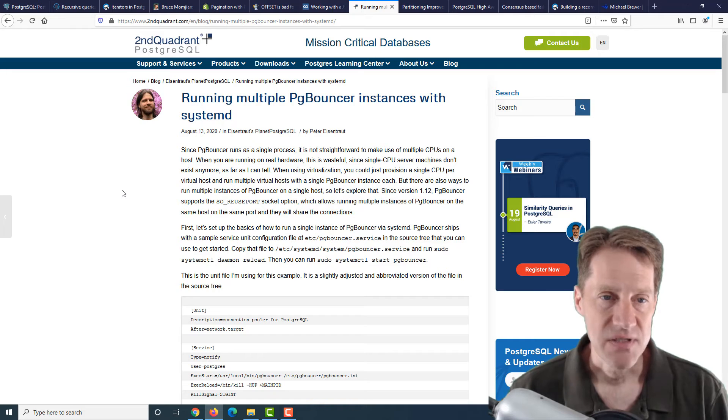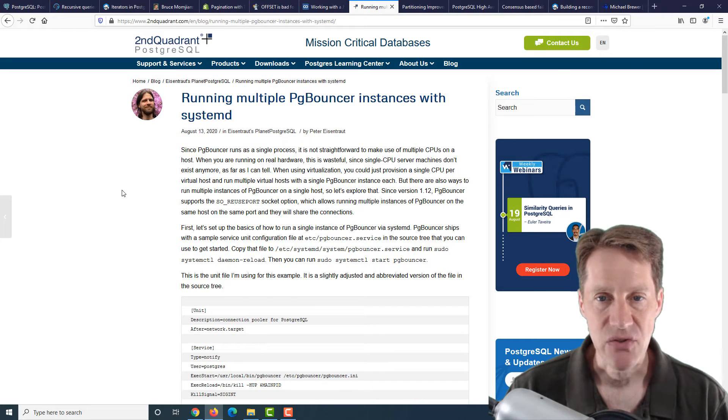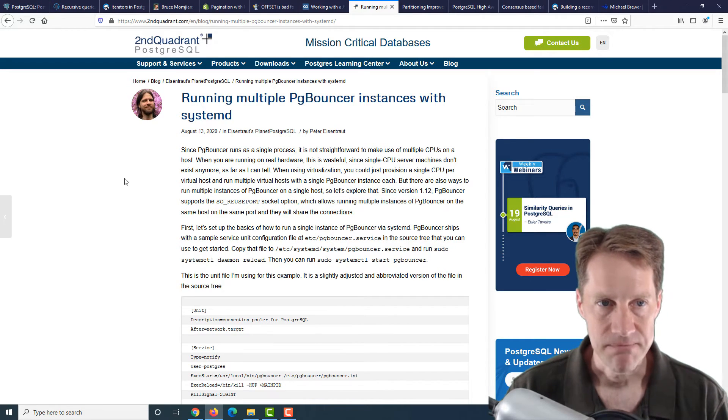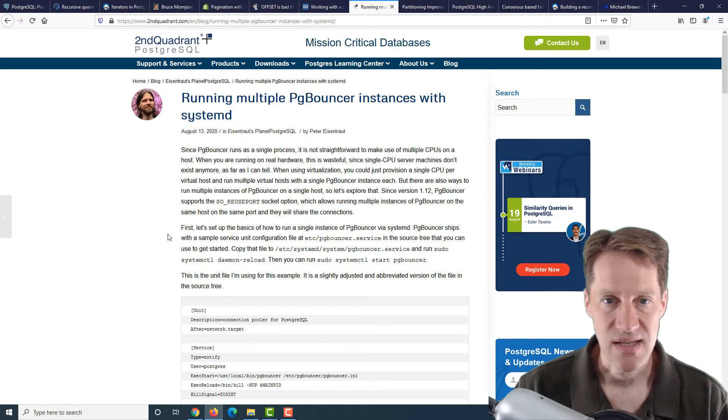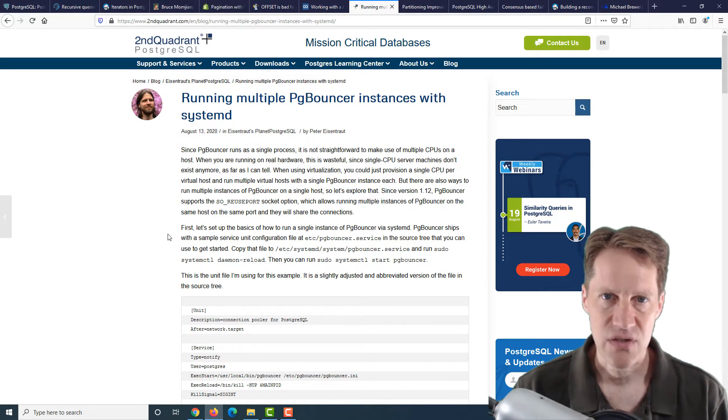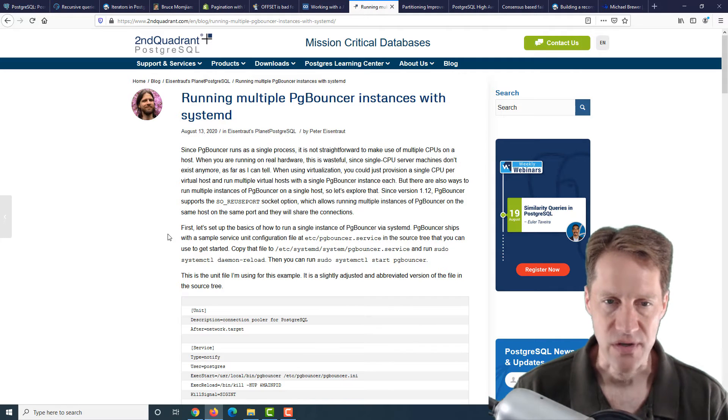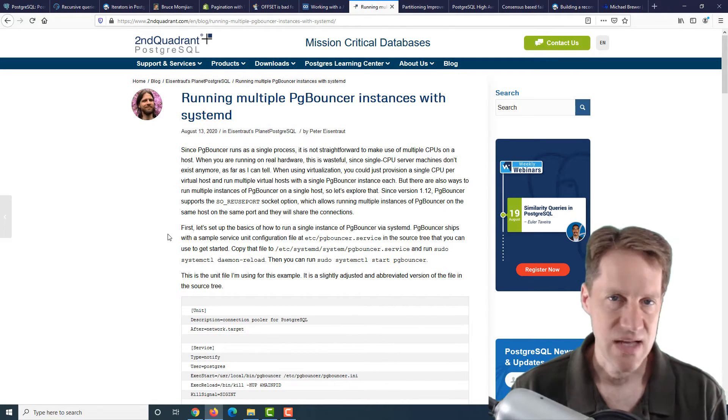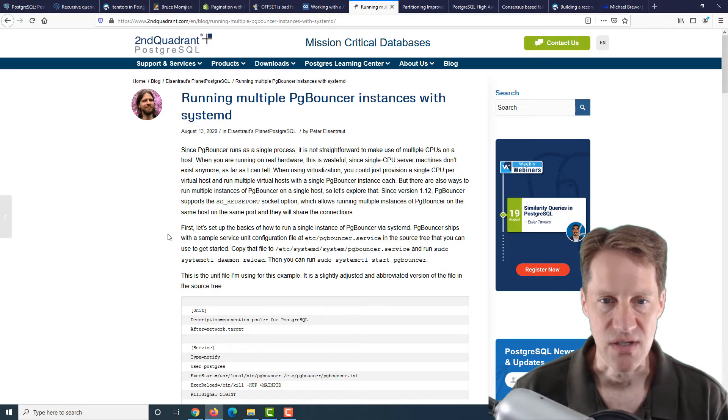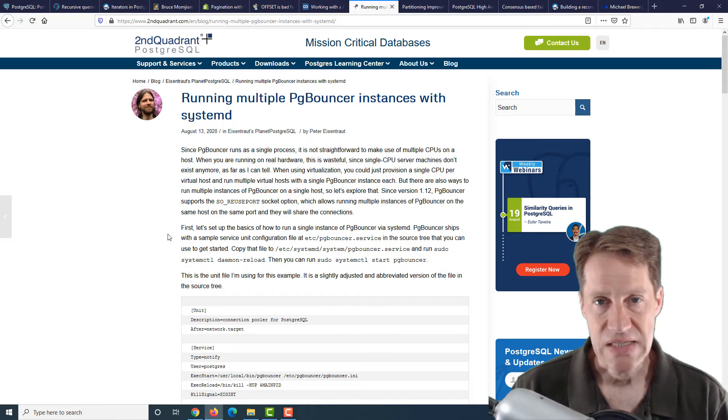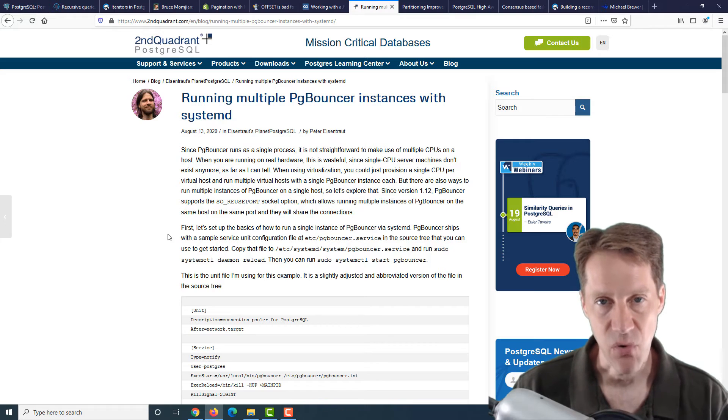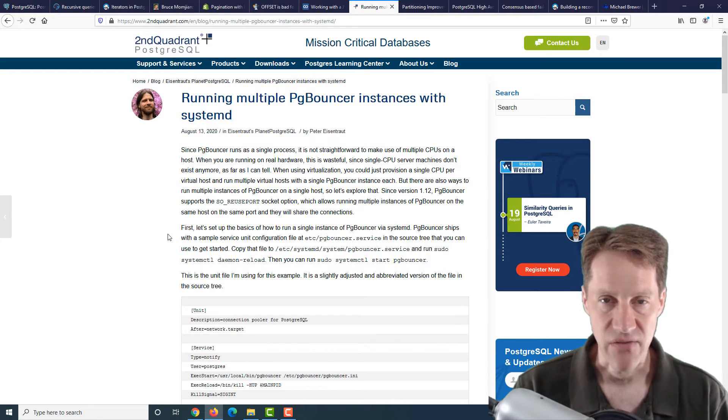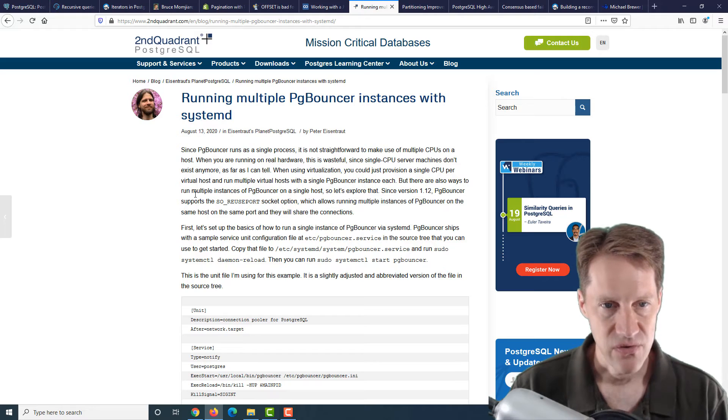The next piece of content is running multiple PGBouncer instances with systemd. This is from secondquadron.com. PGBouncer runs as a single process and it only uses one CPU or one CPU core. So if you have a multi-core machine, PGBouncer is not able to use all of the cores of those machines. What people typically do is they set up multiple PGBouncer services on different ports. So you have to run different services to be able to leverage all the CPUs.